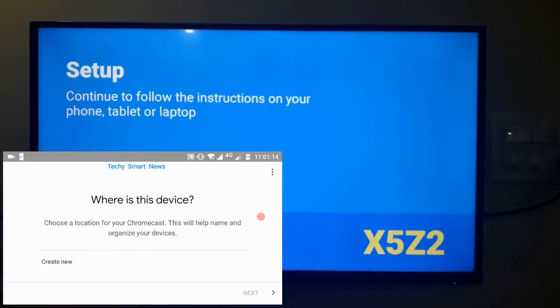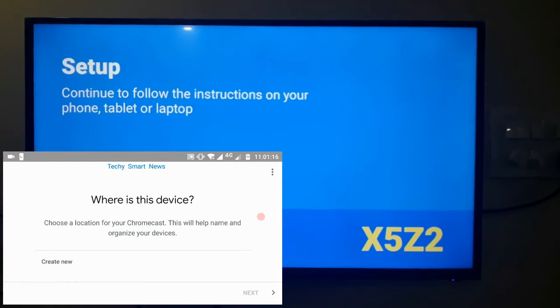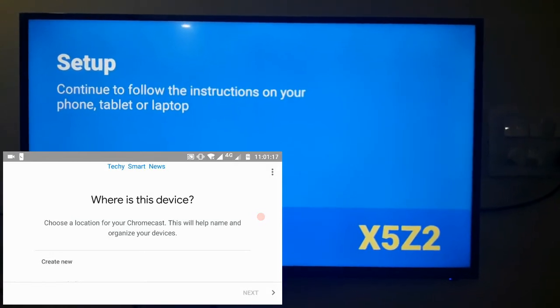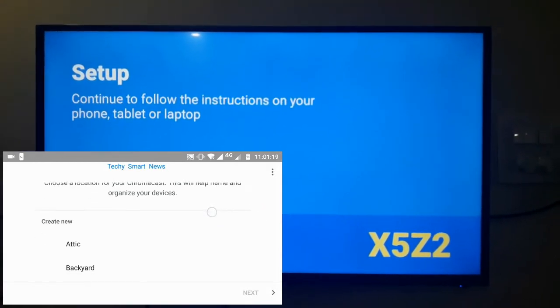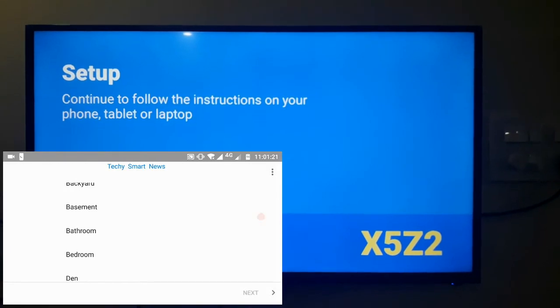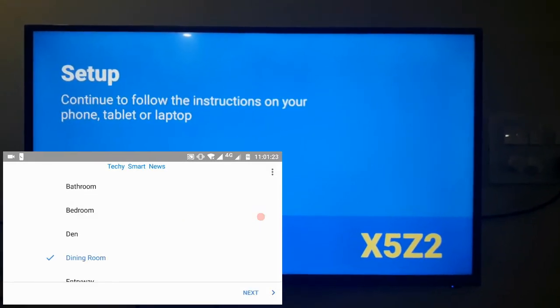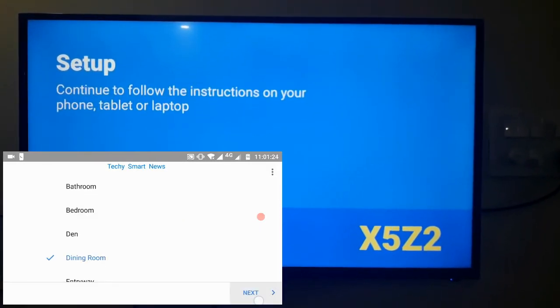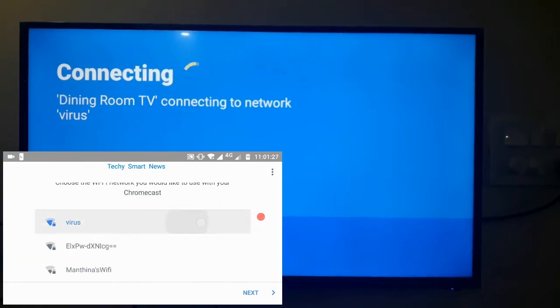You need to give it a name like your device in dining room or bedroom like that. I am putting dining room. Okay now it will connect your Wi-Fi directly.